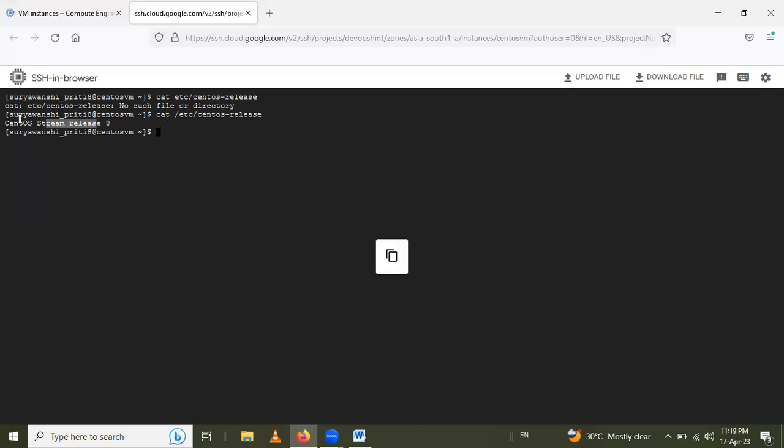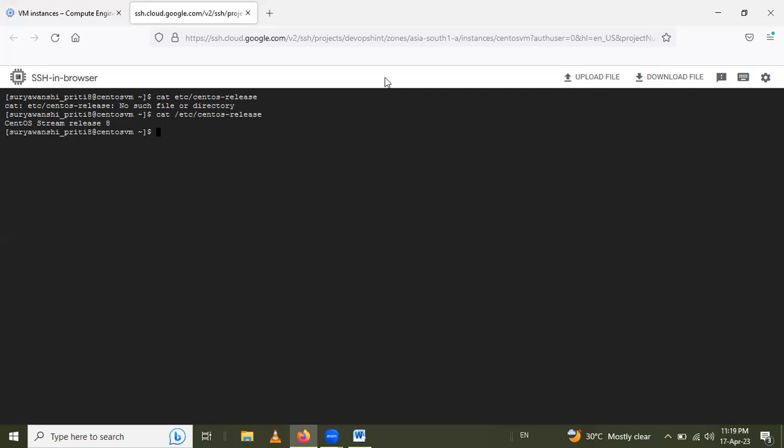So in that way we learned how to set up CentOS on Google Cloud. Thank you for watching the video.